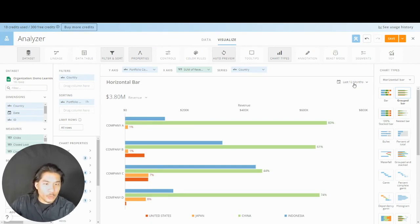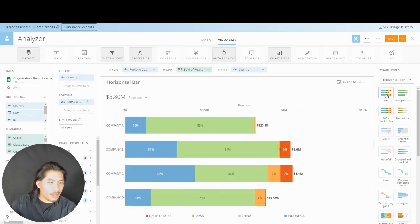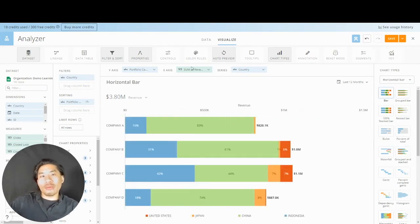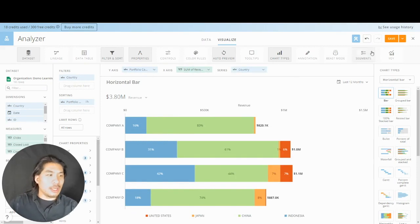All right, just showing you options of how to use this horizontal bar. I'm going to go back though to my stacked version here. I'm fine keeping it this way where I have portfolio company, I have revenue, I have country, and I'm just going to say save and close.